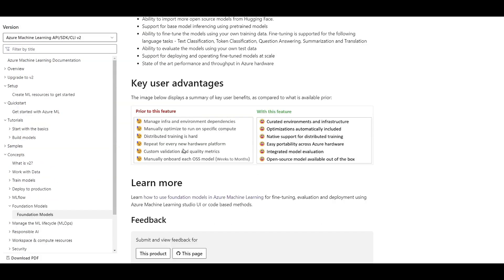What's the benefit of having these foundation models in Azure ML? There are pre-created environments so you can deploy them as is without managing infrastructure — which can be a painful process. There are optimizations for deployment and running, native support for distributed training, and easy deployment to any infrastructure or hardware type from Azure ML. You can also evaluate these models on your own data.